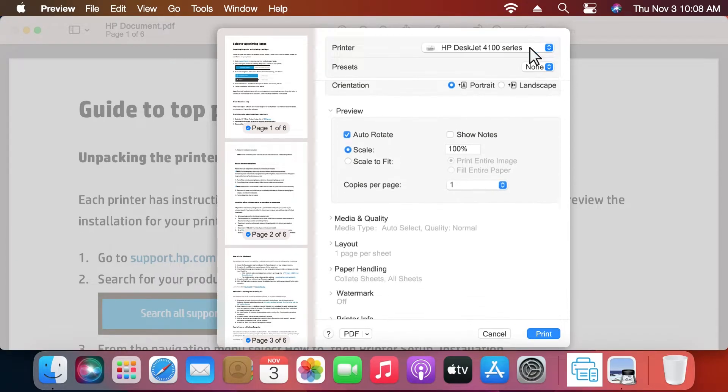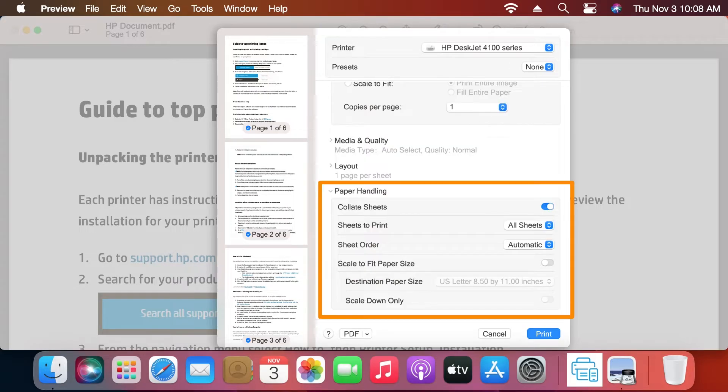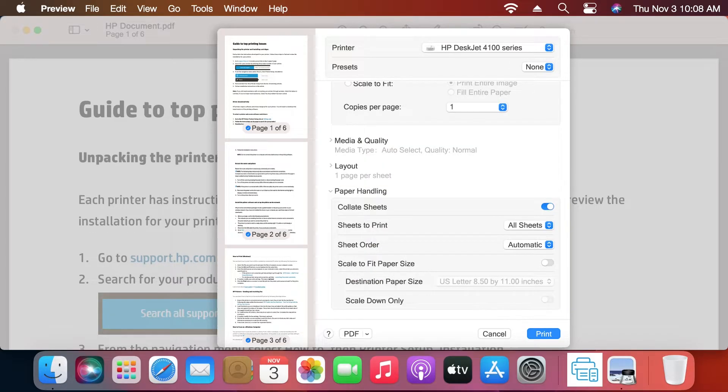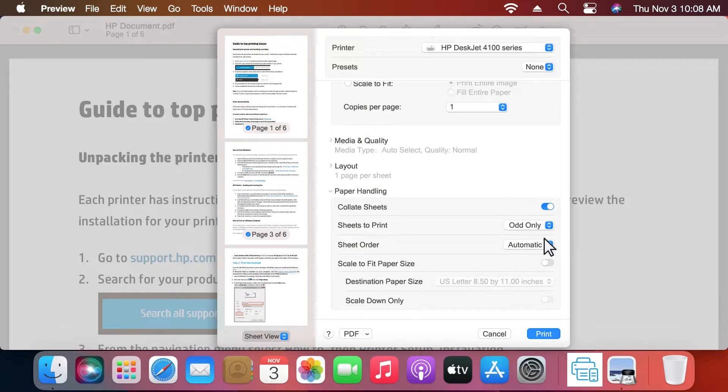Scroll down to the Paper Handling section and click the arrow to reveal the options. Click the Sheets to Print drop-down menu and select Odd Only.